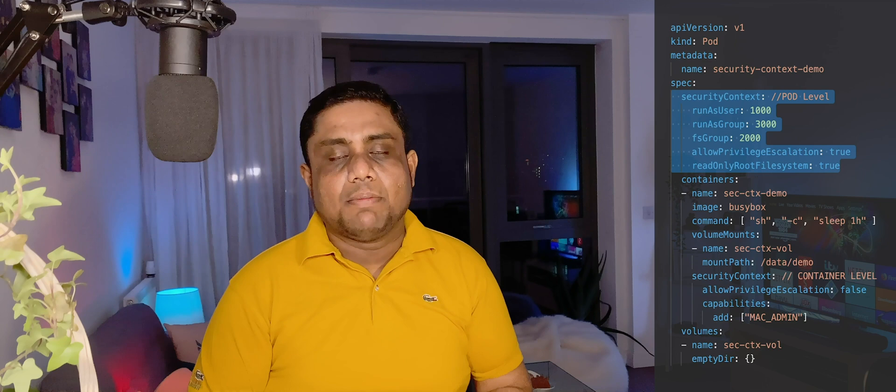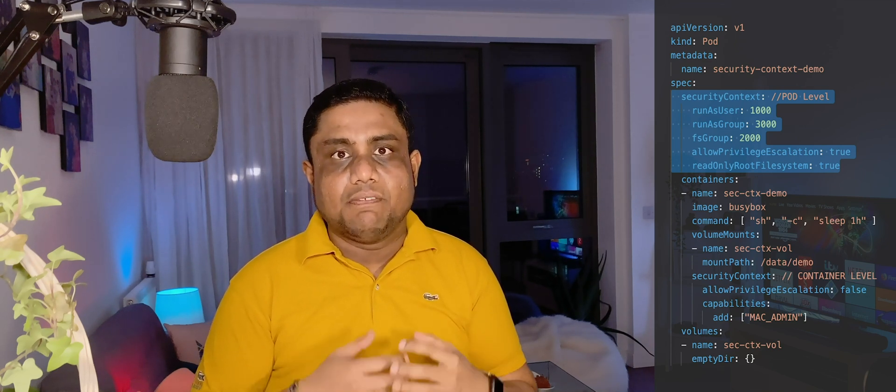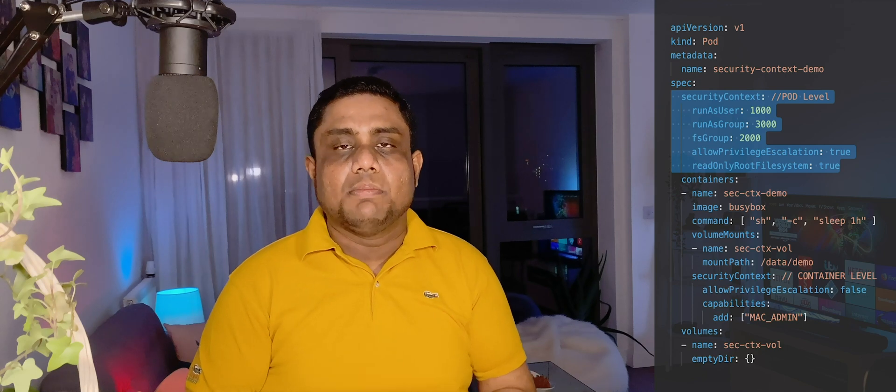Security Context can be configured at the pod level as well as at the container level. If configured at the pod level, it will be applicable to all containers within the pod. If configured within the container, it will be applicable for that particular container. If configured in both places, the pod-level Security Context definition will have the highest precedence.